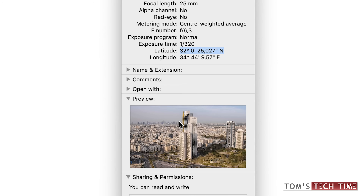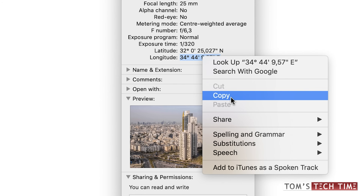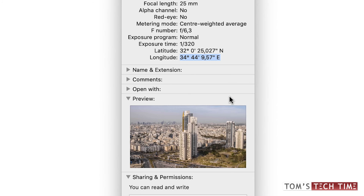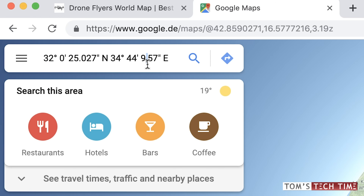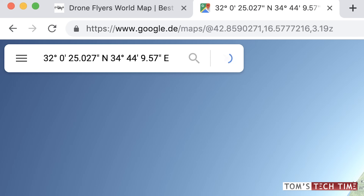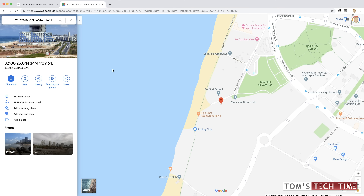Now you go back to the photograph and you copy the longitude — again, right click, copy. You then head back to Google Maps and paste that as well. And again, you're gonna change all commas to dots. What happens if I press Enter now?